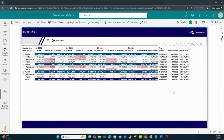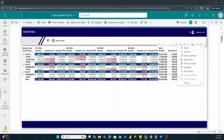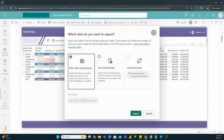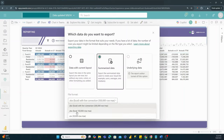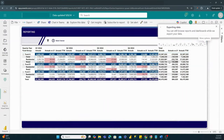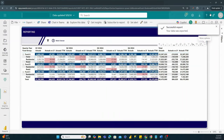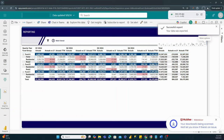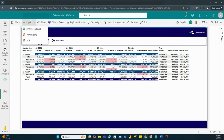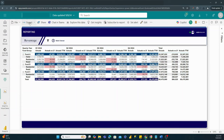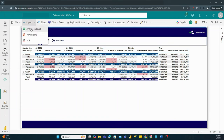Heading back to the Power BI report, we also have the ability to export this data. Clicking the three dots and selecting 'Export data,' we can export in the current layout format — exactly what you're seeing on screen — or use a summarized data format and export to CSV or Excel. You also have the ability to export to PowerPoint and PDF, and you can create a live PowerPoint or live Excel document as well.